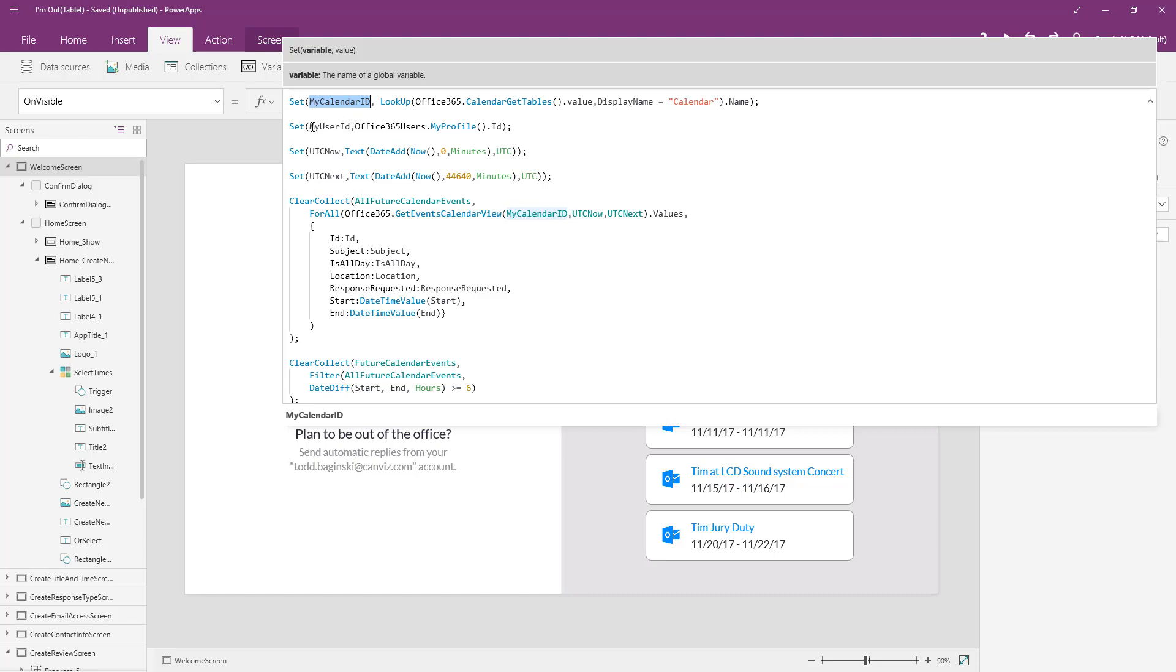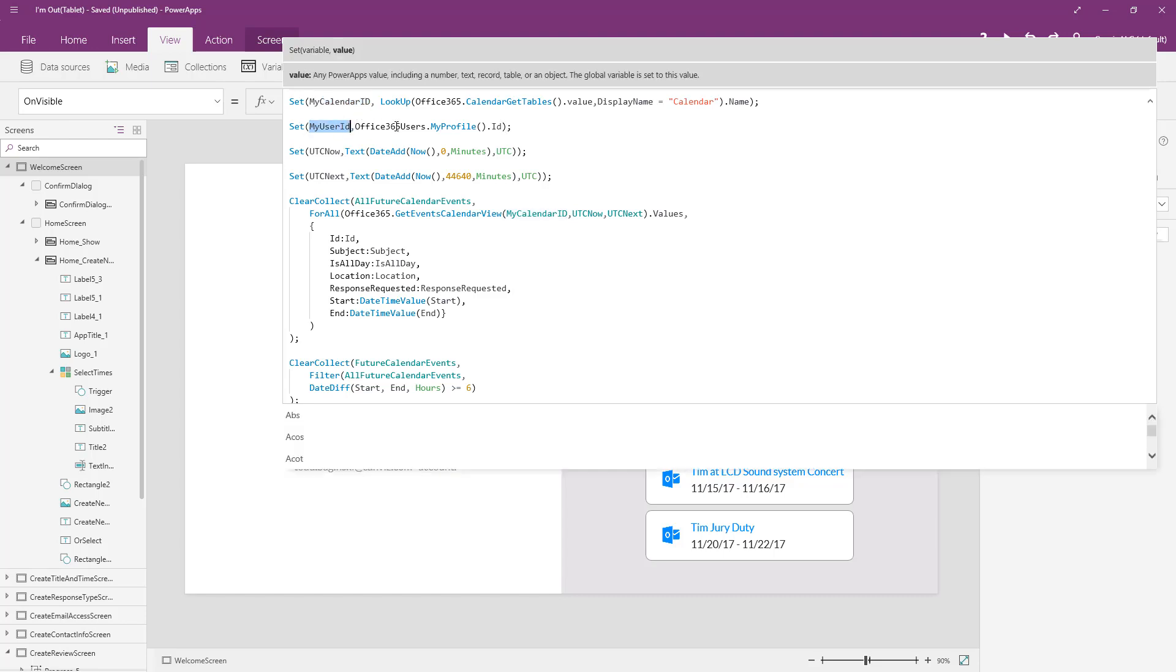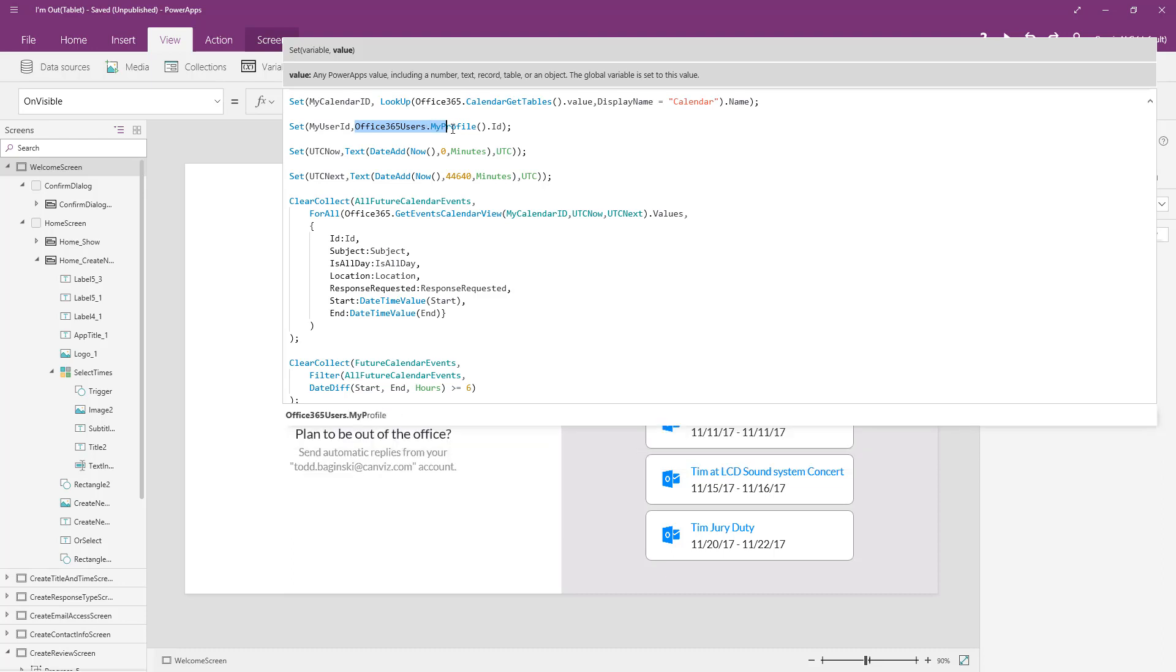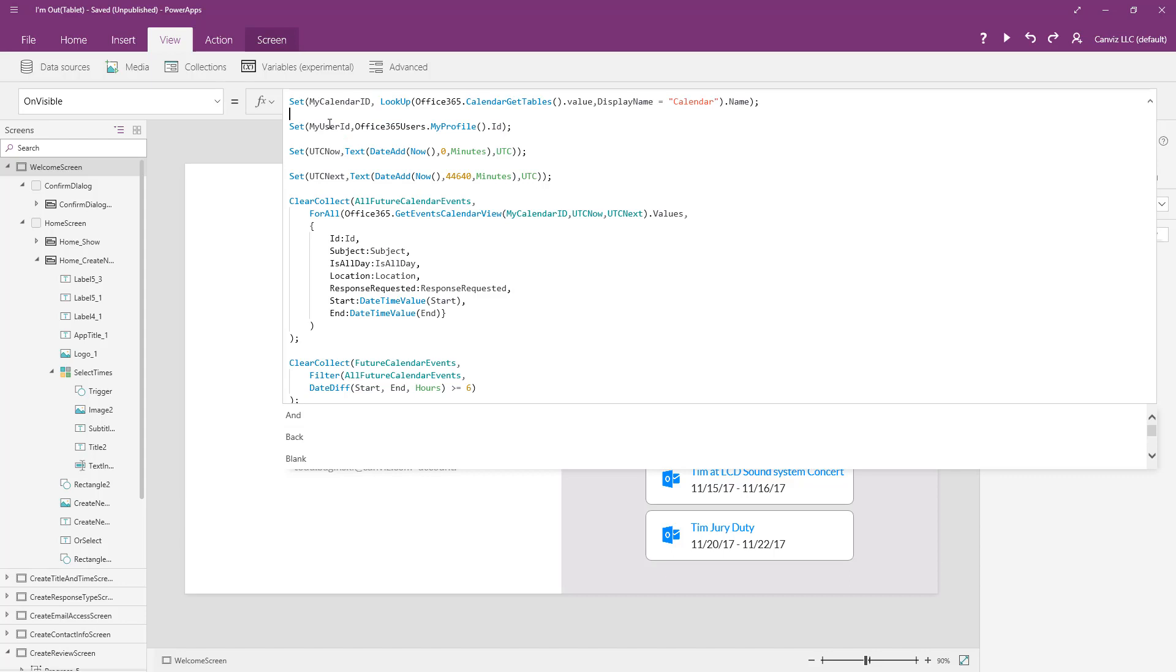The next thing we're going to do is get my user ID variable. This is the office 365 users connector, which you also saw when I showed that to you in the data sources. And I'm going to call the my profile method dot ID and that will return the currently logged in and running users ID. We'll use that throughout the application too. So that's why we get it here on visible in the first screen in the app. Then we're going to set some variables for UTC now and UTC next. These help us convert the date values that people type into the application for when they would like to start or end a particular calendar invite and allow us to pass it into the outlook API. We use them right down here below.